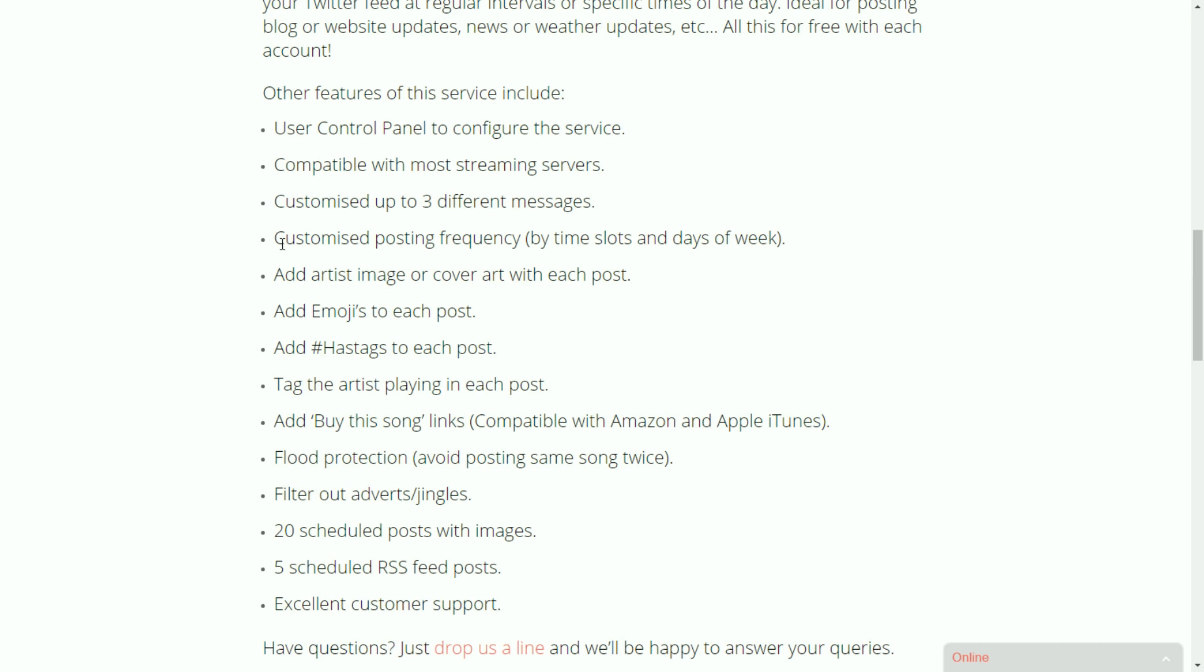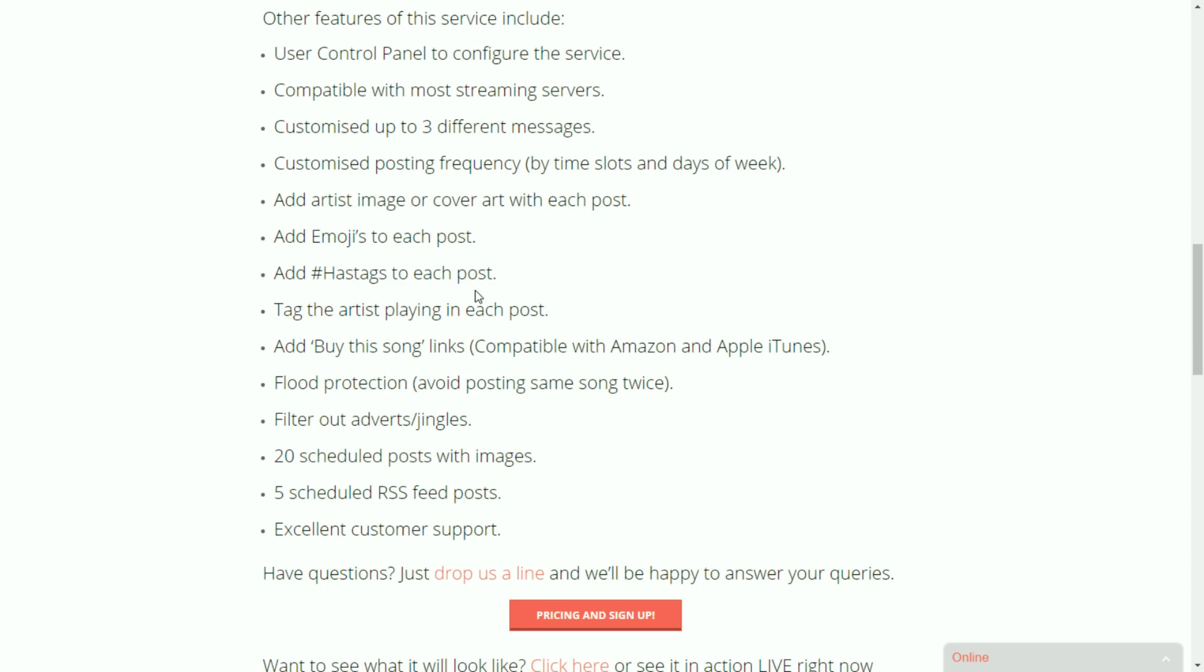You can customize up to three different messages so you can make all of your posts a little different. You can customize a posting frequency so you can select when, during which hours, on which days it posts. You can add the artist image or cover art with each post if you want to. You can add emojis. You can add different hashtags. You can tag the artist that's playing. You'll get some fantastic retweets and likes if you do that.